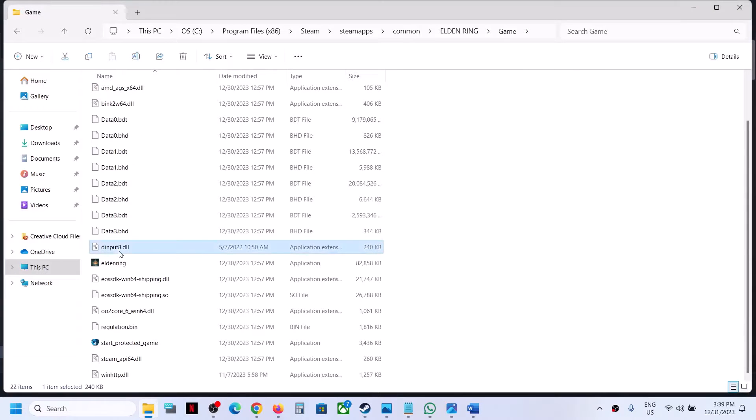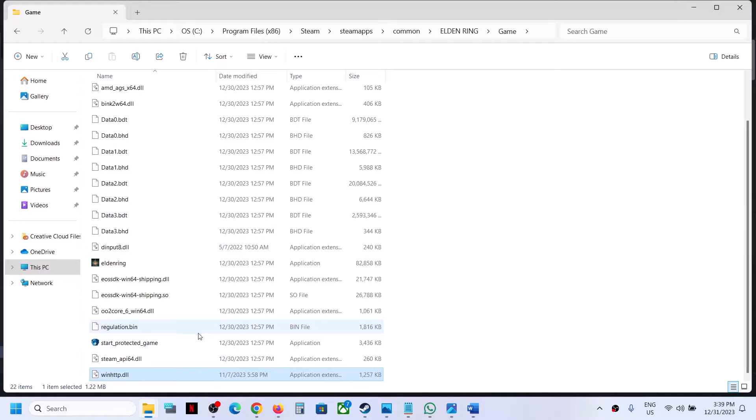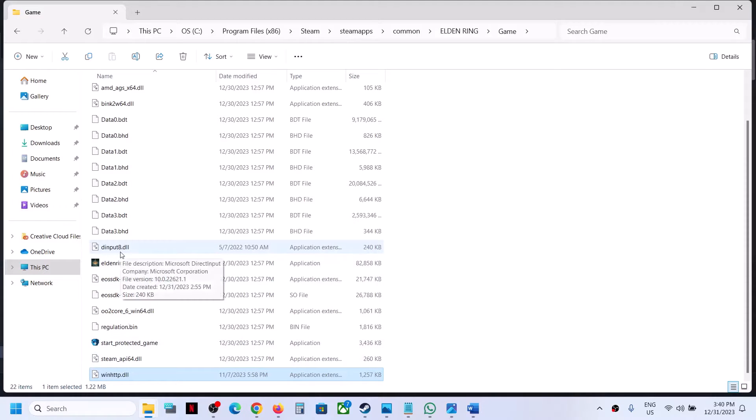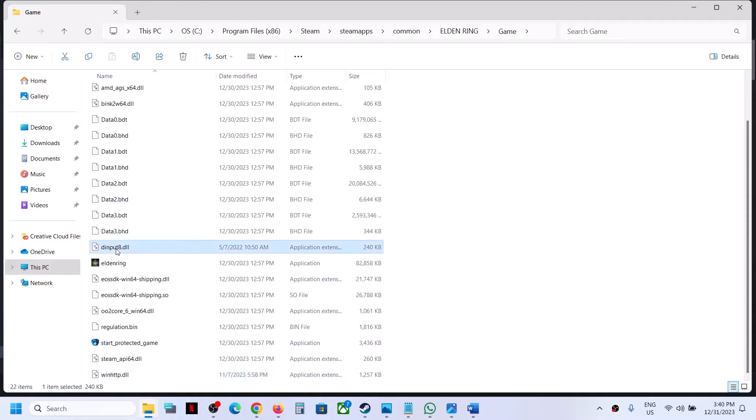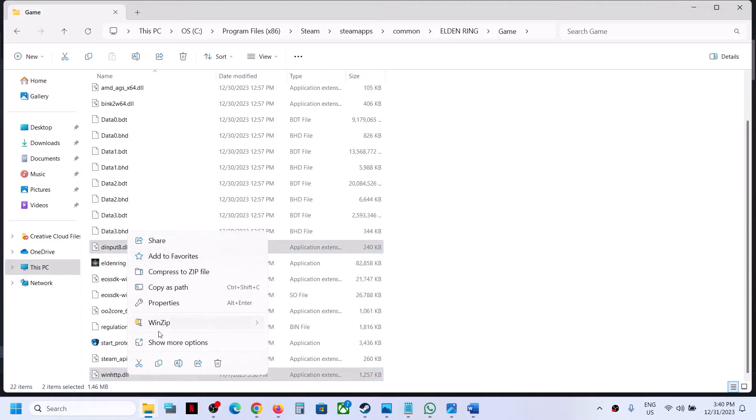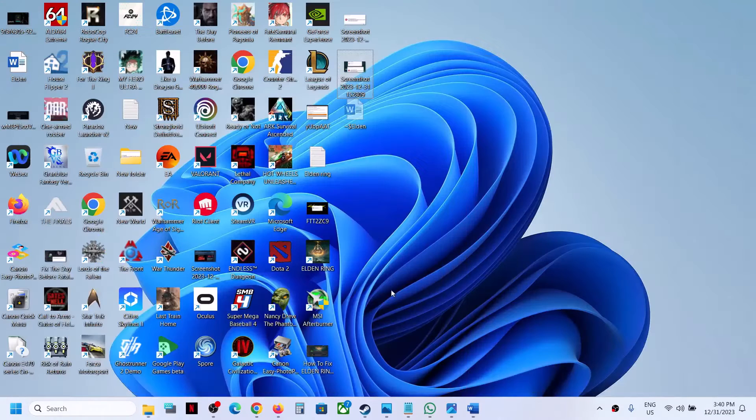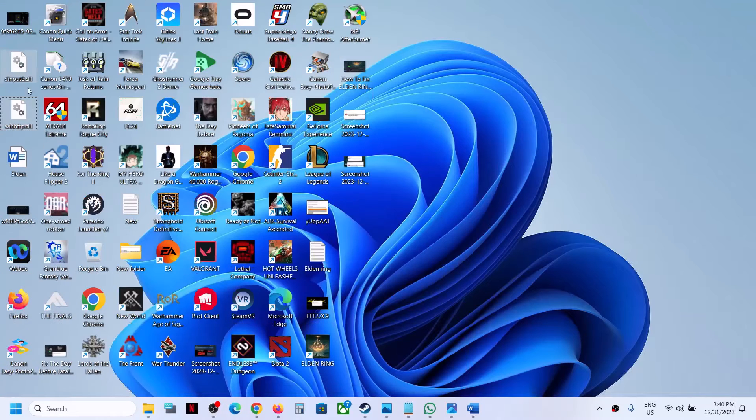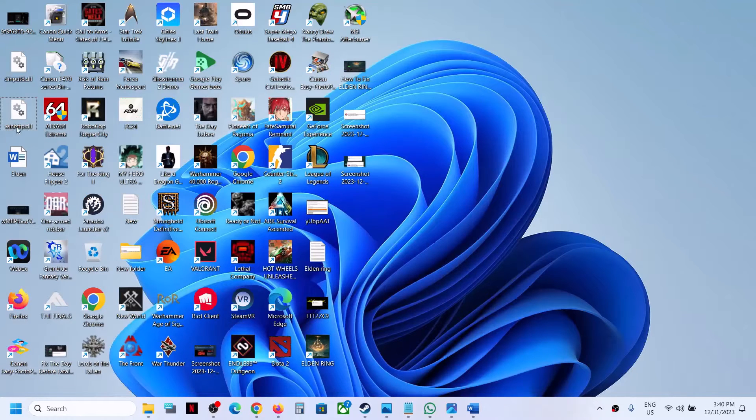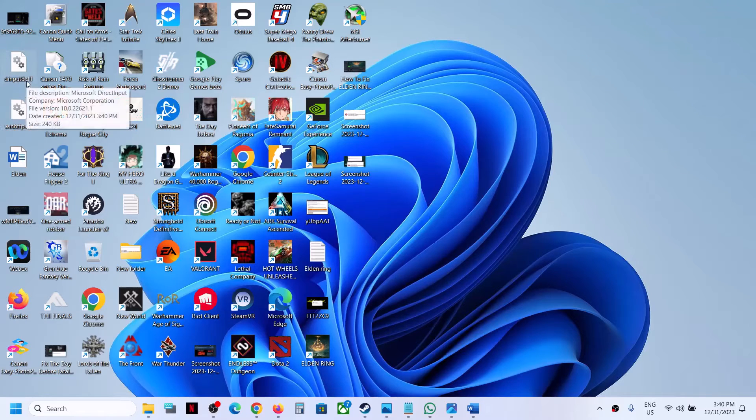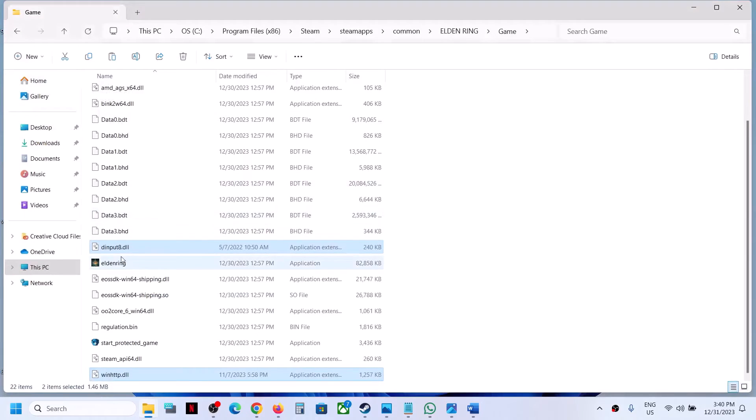Now over here, if you see this dinput8.dll or if you see winhttp.dll, then delete these two files. But before you delete, create a backup first. You can just copy these two files and keep a backup, so if something wrong happens you can always put them back.